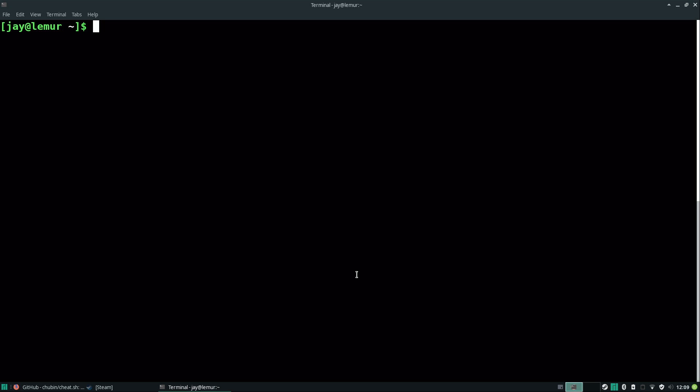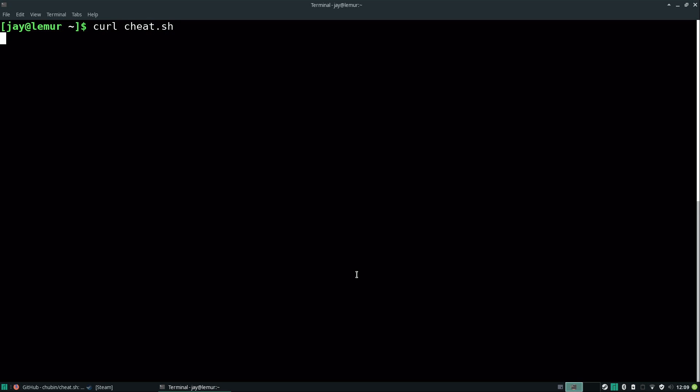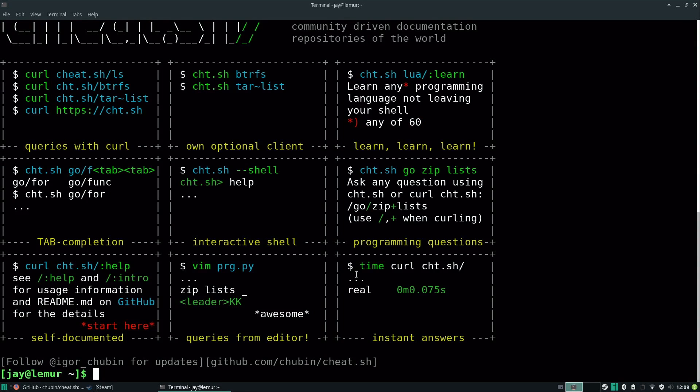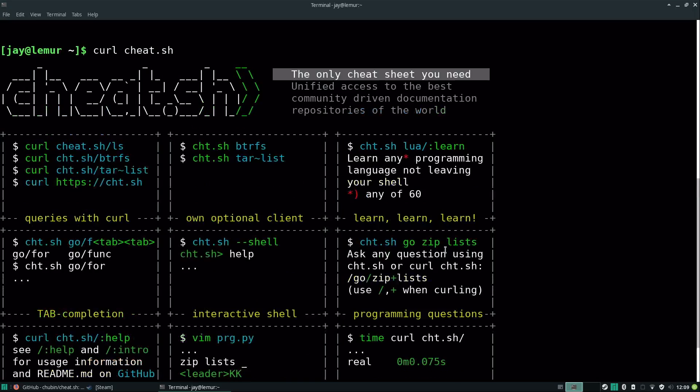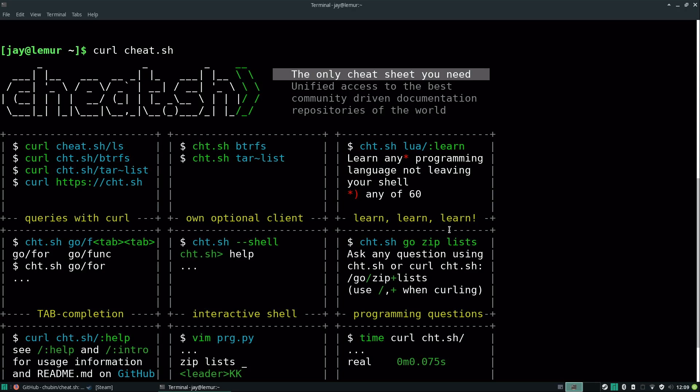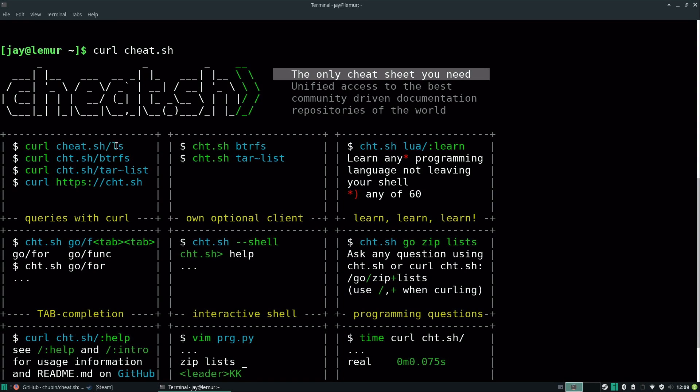But I do have that already on my system. I'm running Manjaro right now and it came default. So what I'm going to do is show you how this works. You do curl and then you simply do cheat.sh. I'll press enter, and wow, look at this! Maybe I made the font size a bit too big, but basically you get a cheat sheet. It gives you some examples that you can use.